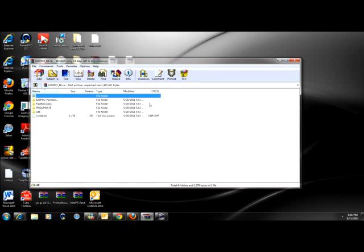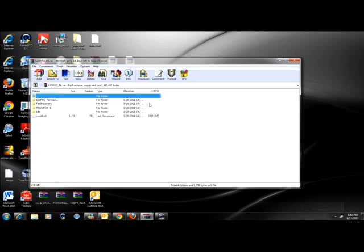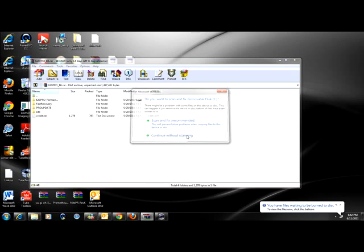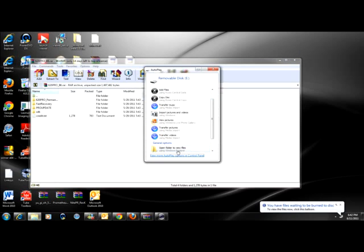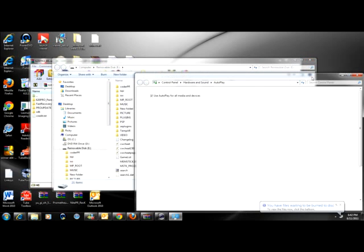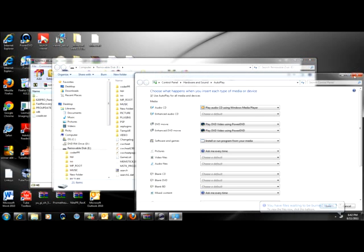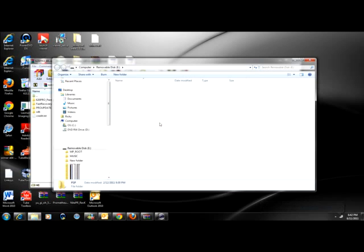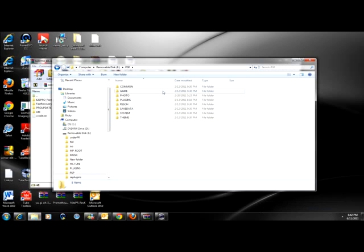Turn on your PSP and go to USB mode. We're in. Now you open folders to view files. Then you go to PSP, then game.